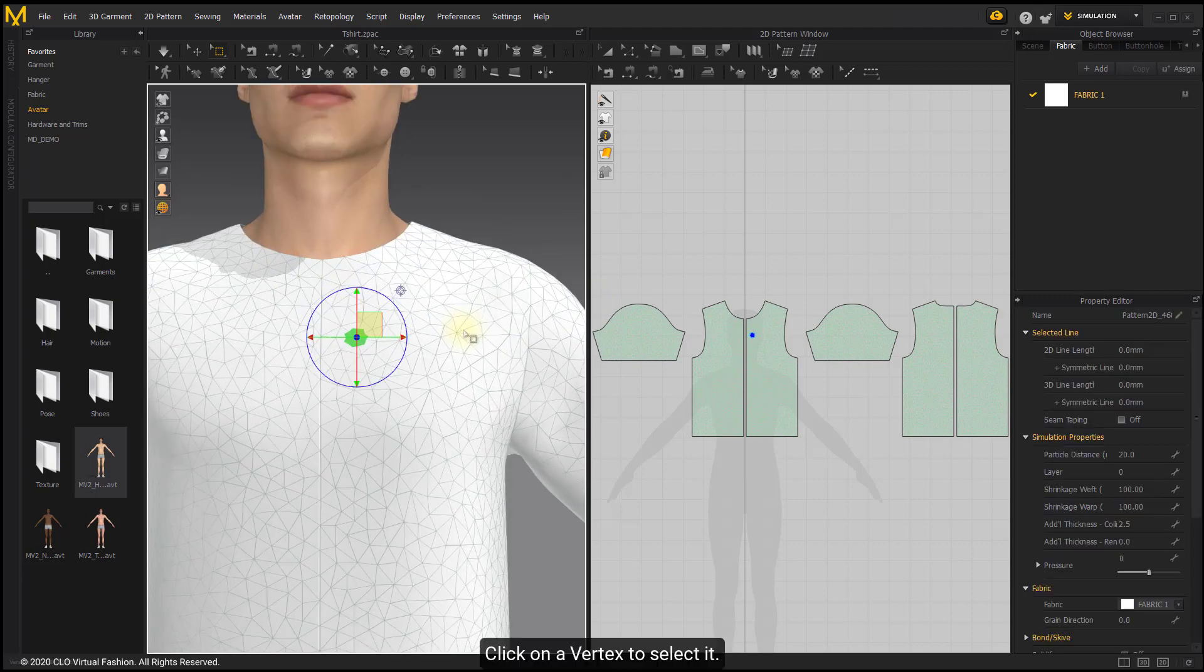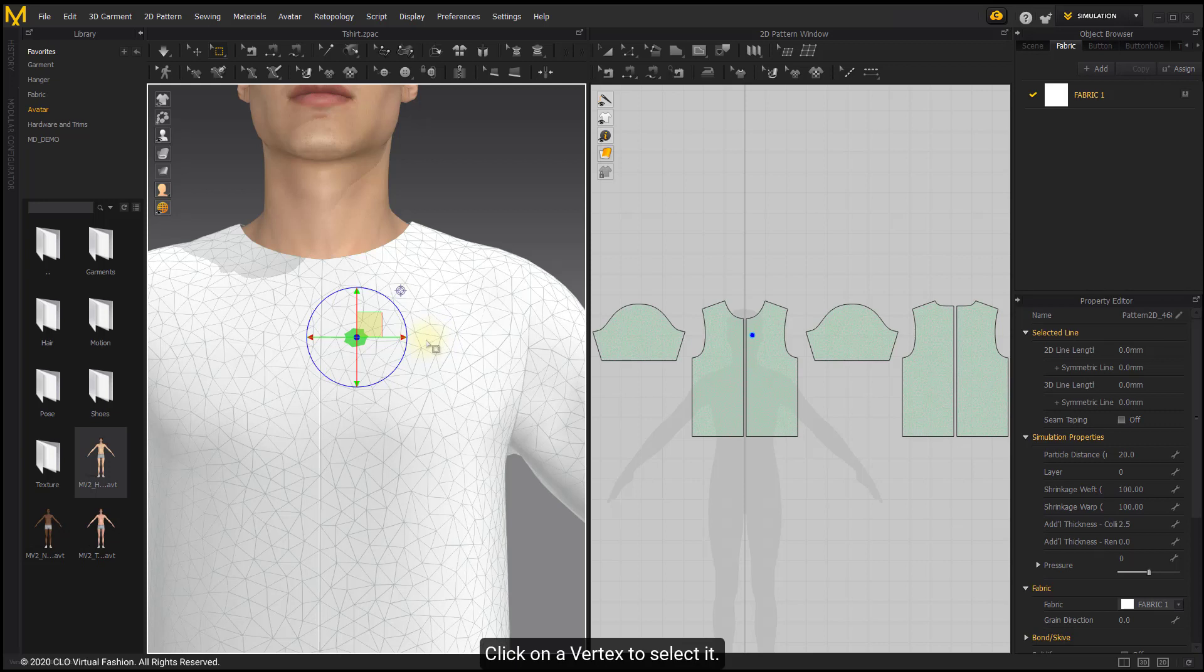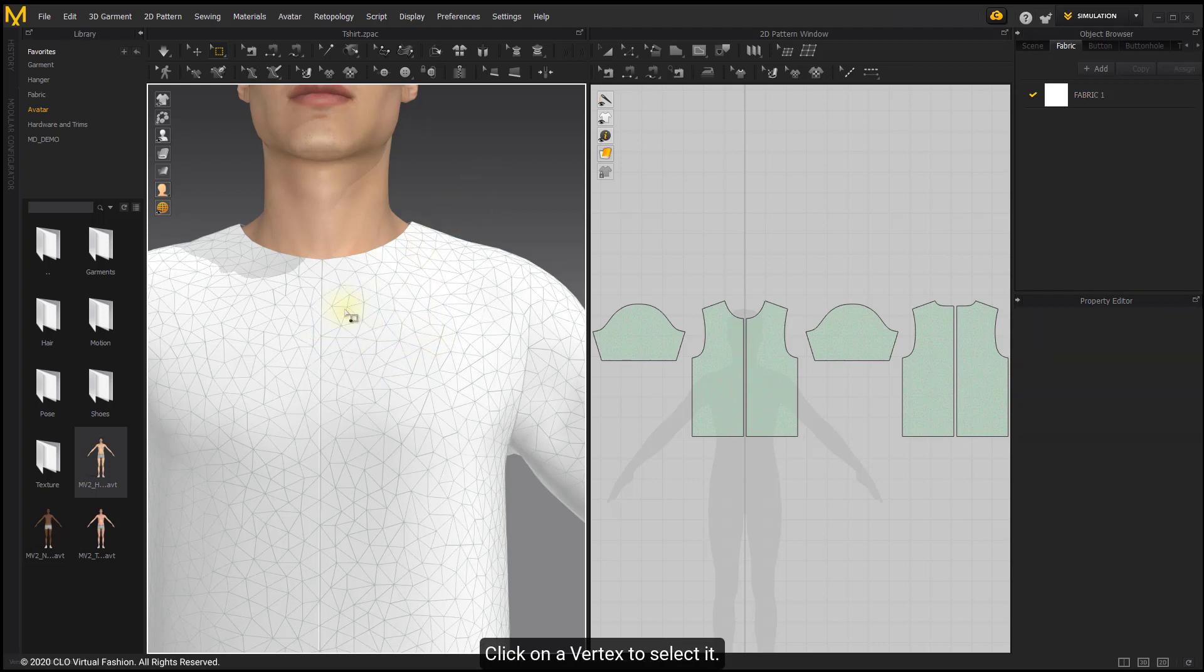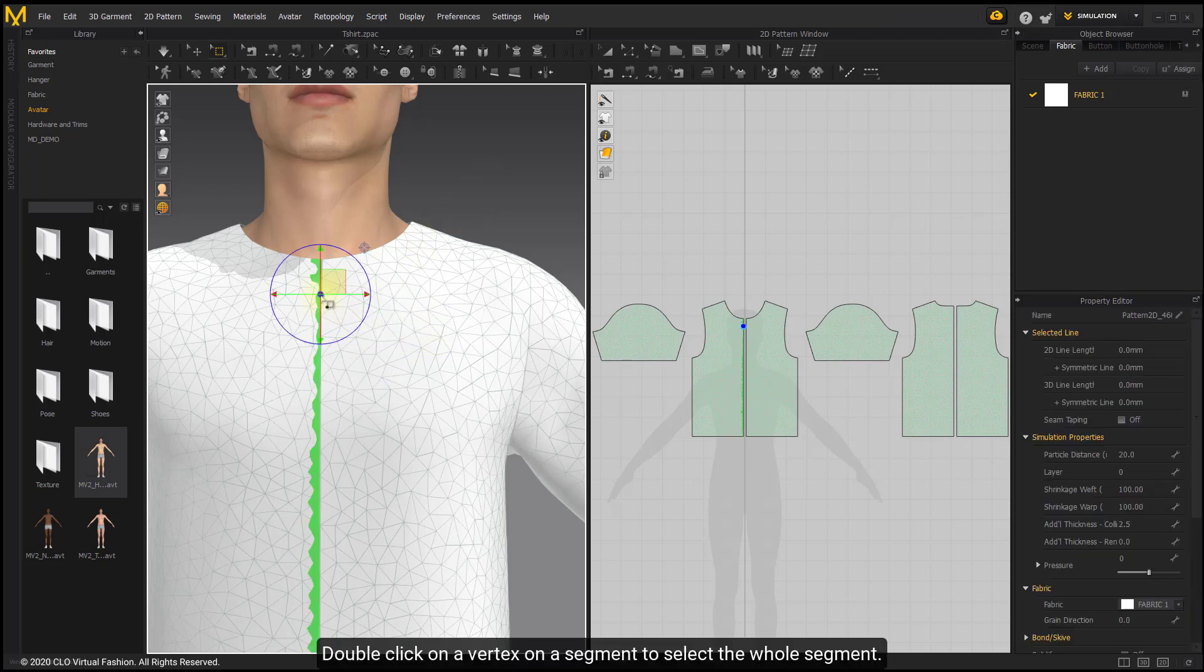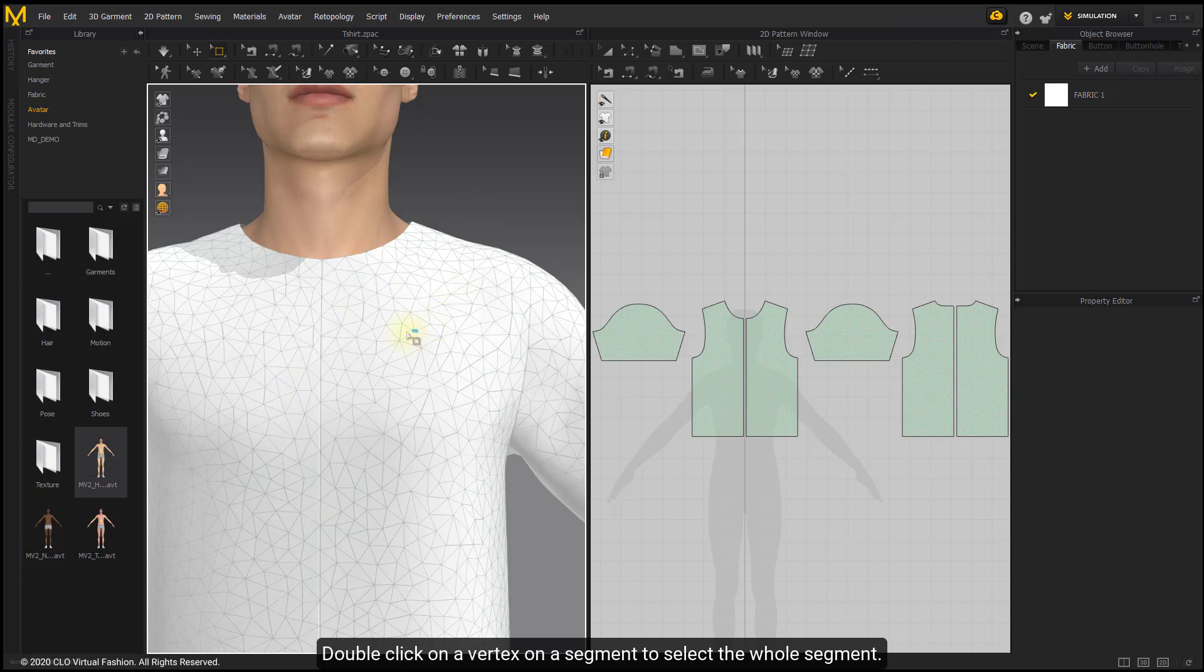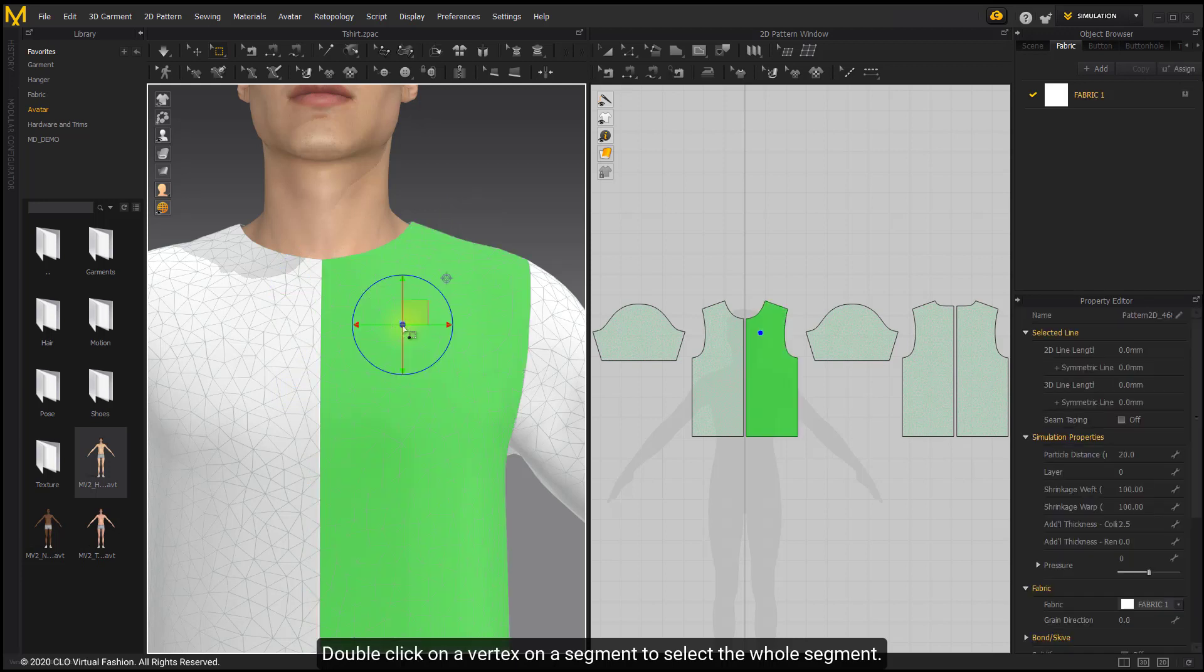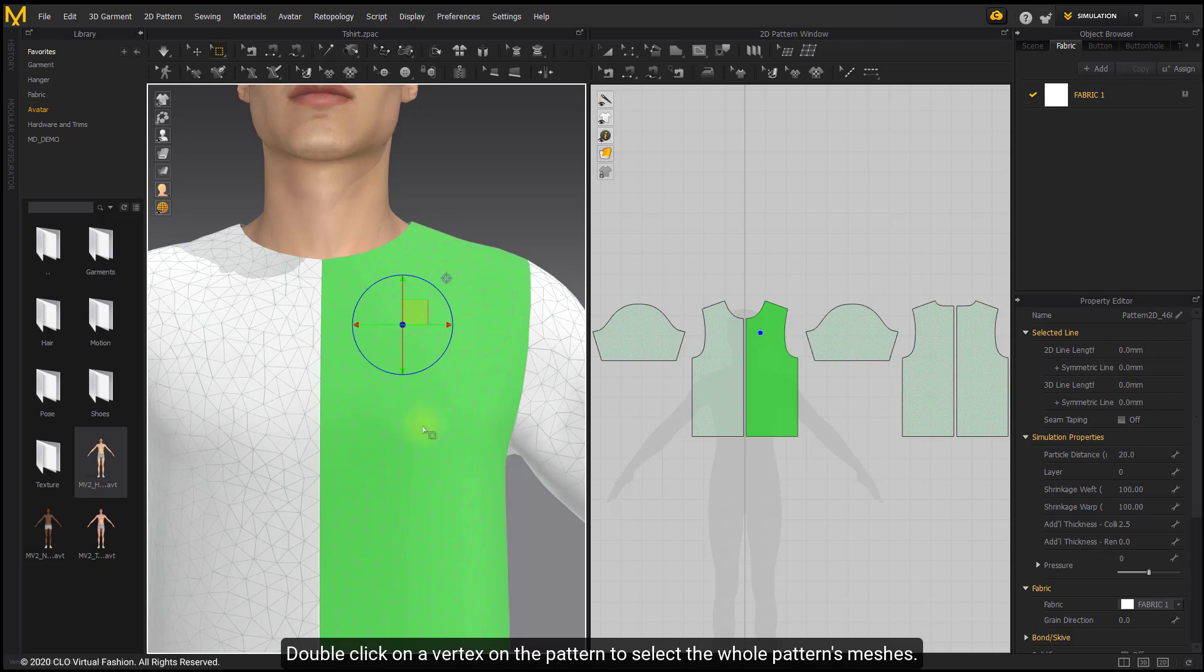Click on a vertex to select it. Double-click on a vertex on a segment to select the whole segment. Double-click on a vertex on the pattern to select all the pattern's meshes.